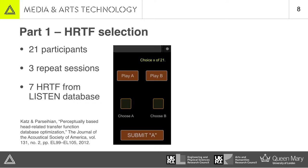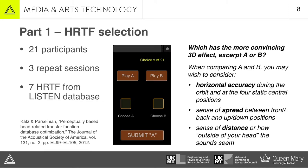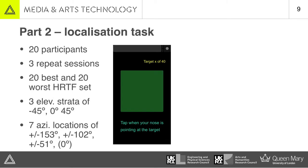The judgment that participants were asked to make was which has the more convincing 3D effect, example A or B. On each repetition of the session, part one was immediately followed by part two, which was a follow-up localisation task.